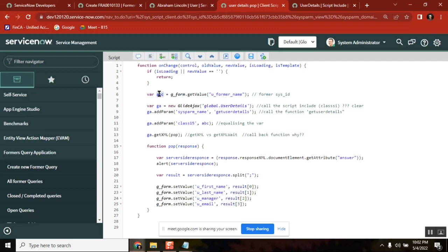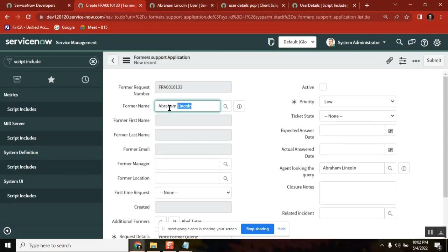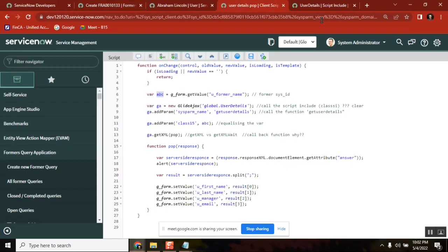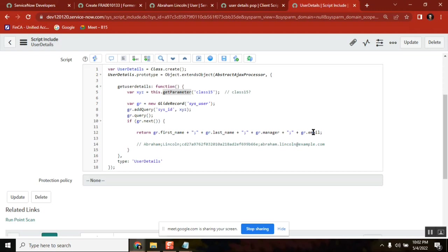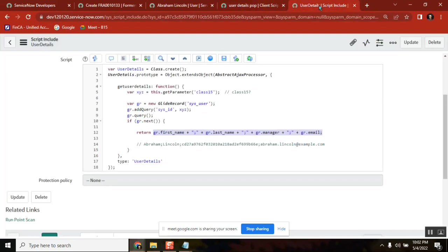From the client side you have abc, which is your selected user — say abc is Abraham Lincoln. In the script include, someone defined a function using xyg as the user: glide record of sys_user table where sysid equals xyz. The output details come from xyg. But in your client script it is abc, so xyg is not abc. How do you pass abc there? That's the point — you need to pass the abc value via the parameter farmer sysid in this line, then only you will get it.